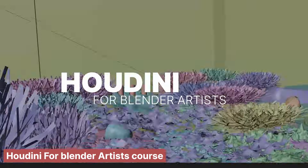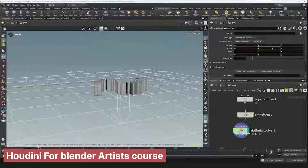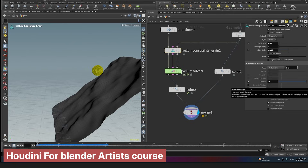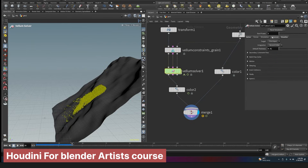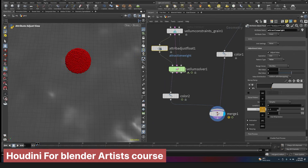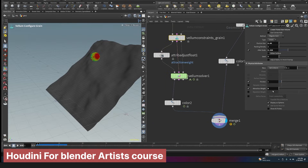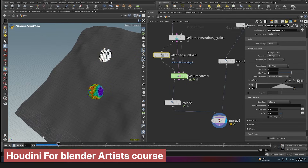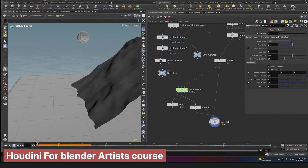If you share this mindset, allow me to introduce you to Houdini. I'm sure you've already heard of it, so I'll get straight to the point. If you want to learn Houdini, I've created a beginner-friendly course tailored specifically for Blender artists. Houdini is essentially the ultimate add-on — anything Blender add-ons can do, Houdini can often do better with more control.